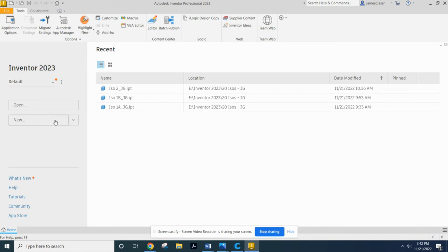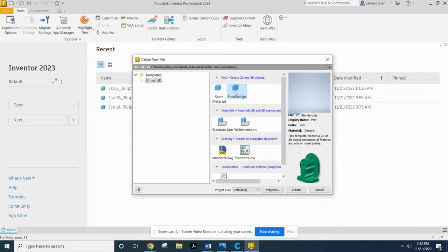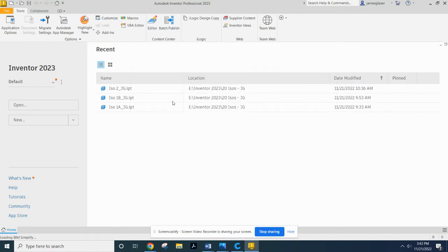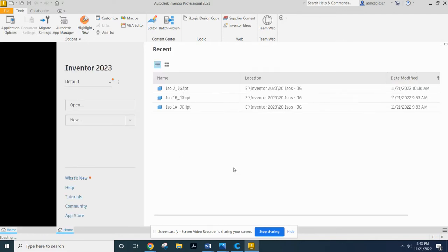So we're going to go ahead and open a new document. We're going to click New. And we want a standard .ipt. And it will eventually load.